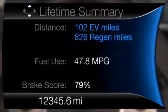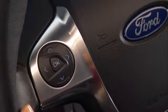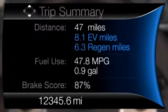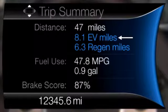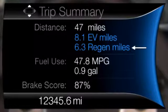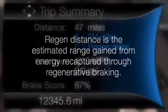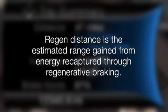Let's go over the data shown. Starting with Trip Summary, we have Distance. This includes the total distance traveled, distance traveled on battery power only or EV distance, and Regen Distance. Regen Distance is the estimated range gained from energy recaptured through regenerative braking.